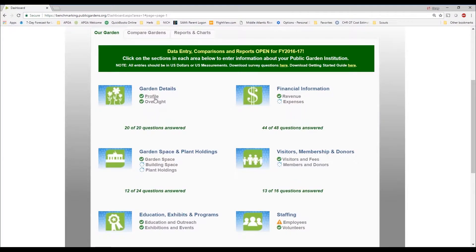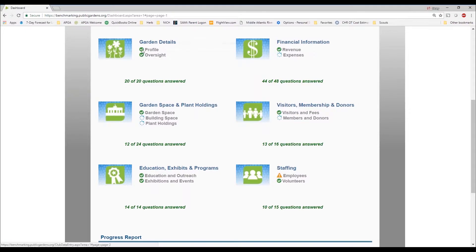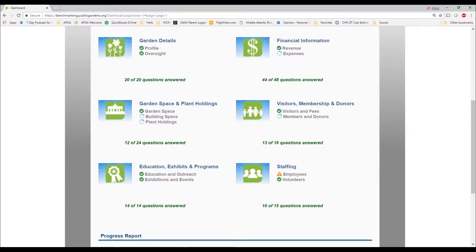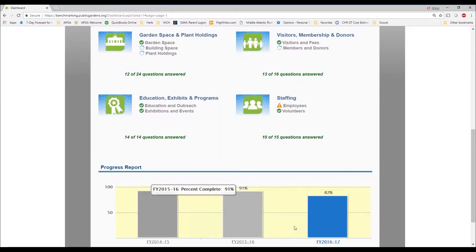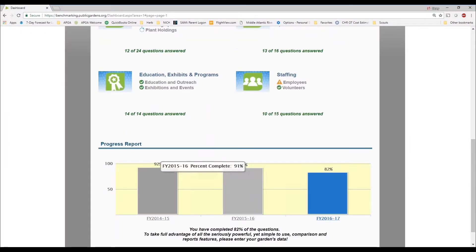We'll show you how to enter data now. It's relatively easy and broken out into six different areas: garden details, financial information, garden space and plant holdings, visitor information such as how many visitors per year or how many members and donors, and staffing. Where there is still data to be entered, you'll see an in-progress wheel; where data has already been entered, a green check mark. If there's a concern — such as a question without a valid response — it will show with a hazard symbol. The platform also shows what percentage is complete for each year of participation. Should your garden have only participated in one year, it is easy to go back and enter prior years' data for trend reporting.